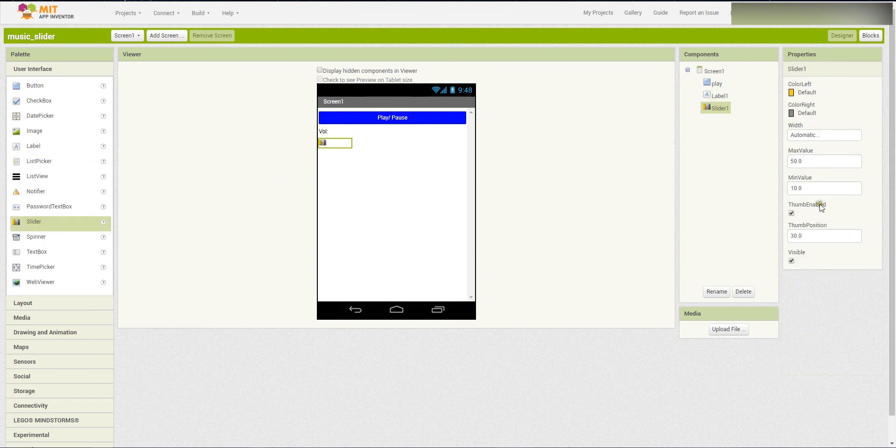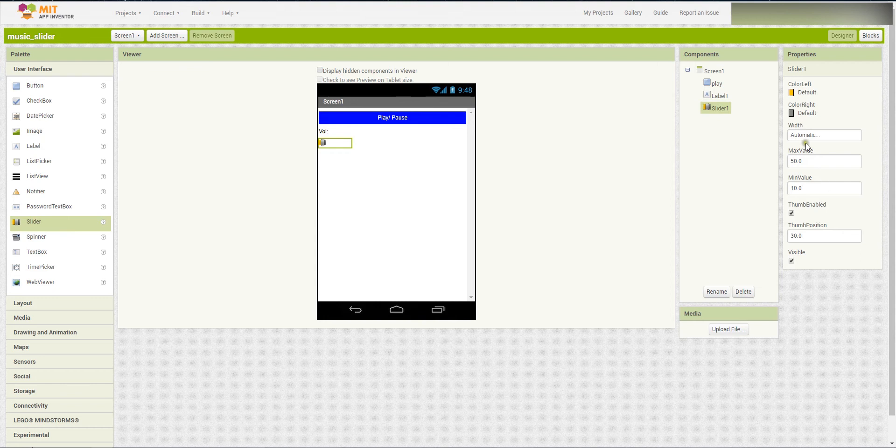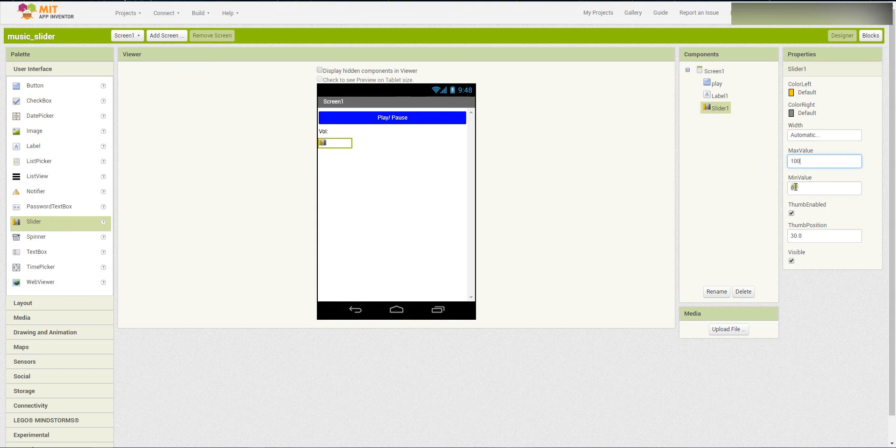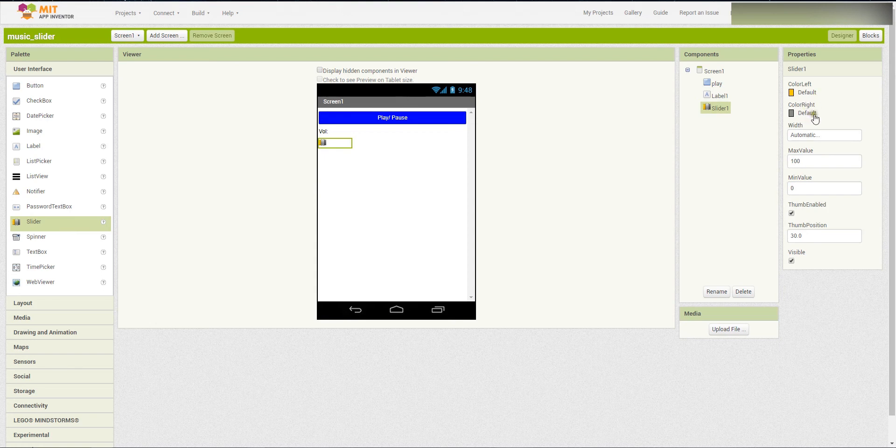And then, remember to change this max value and the minimum value, so that the volume can be totally muted or totally to be the maximum volume. You can also change the color.